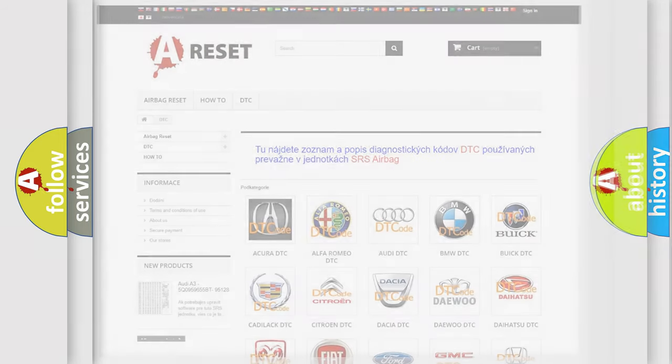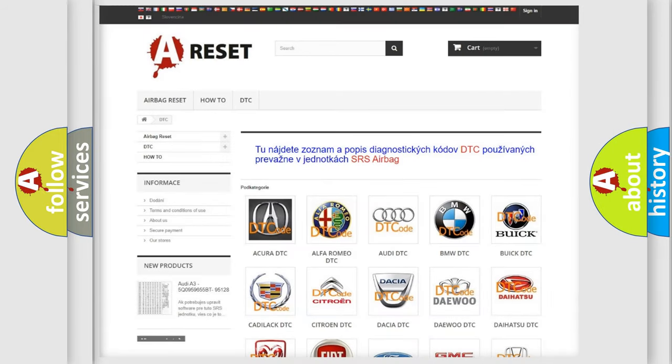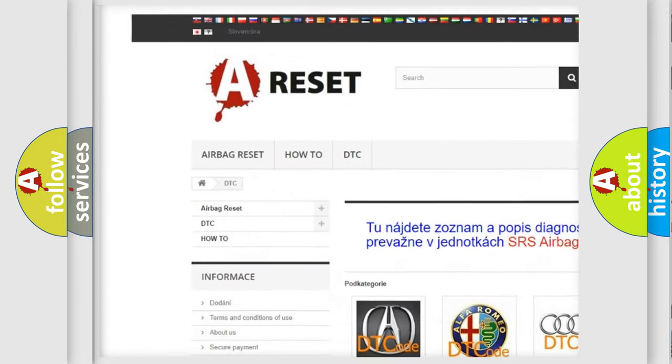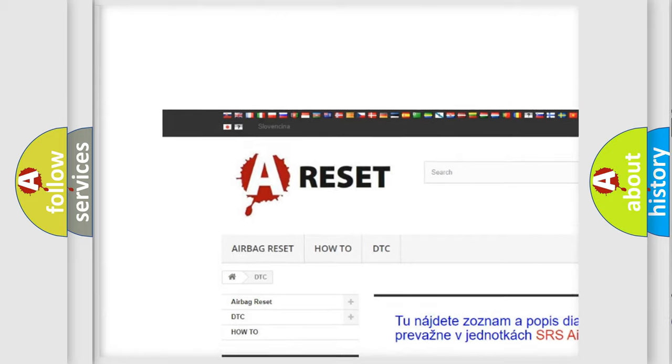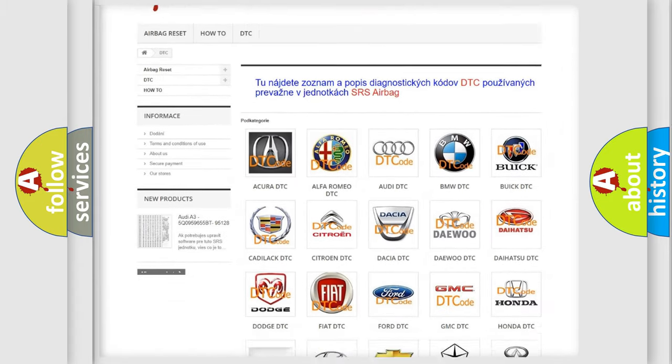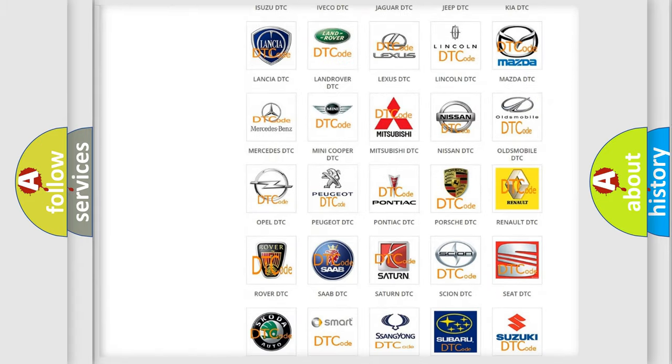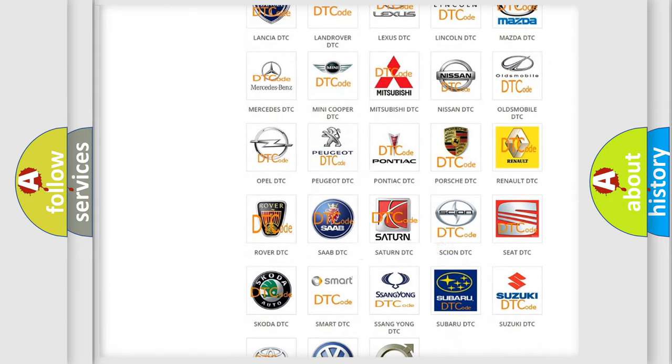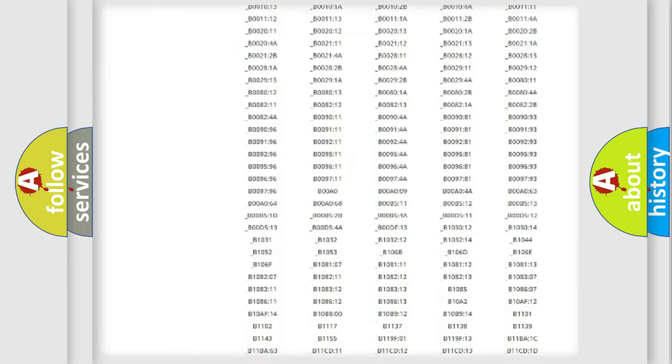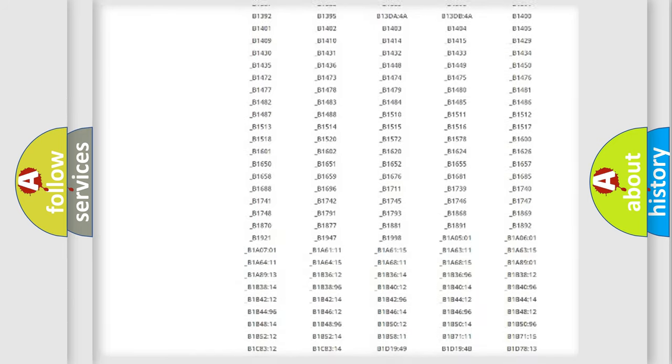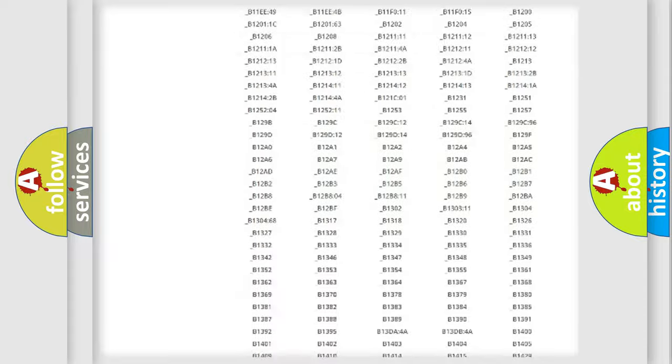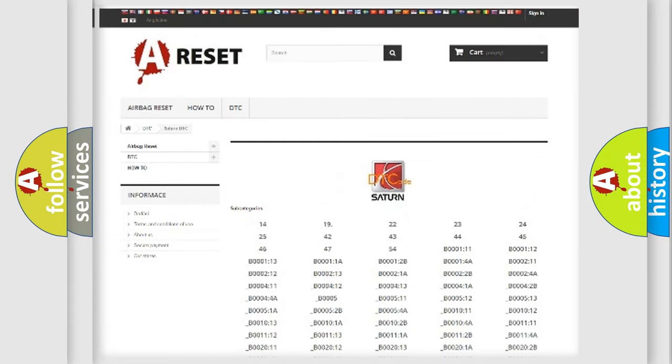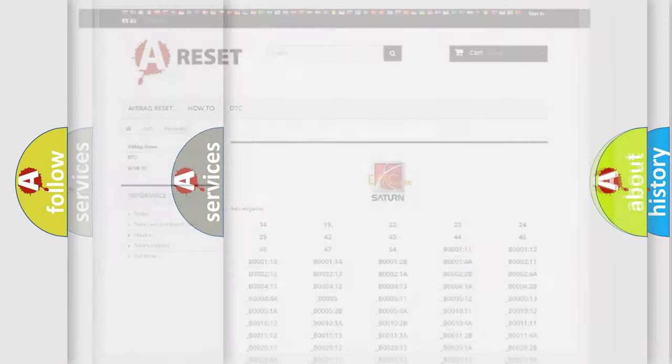Our website airbagreset.sk produces useful videos for you. You do not have to go through the OBD2 protocol anymore to know how to troubleshoot any car breakdown. You will find all the diagnostic codes that can be diagnosed in Saturn vehicles. Also many other useful things.